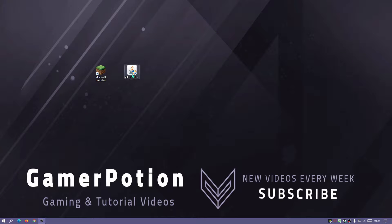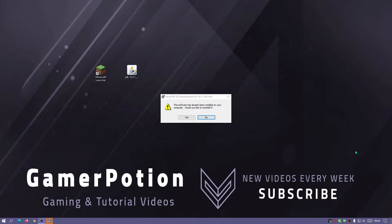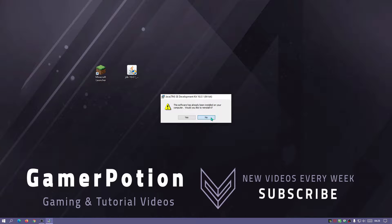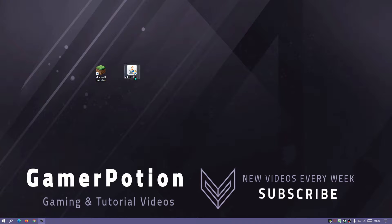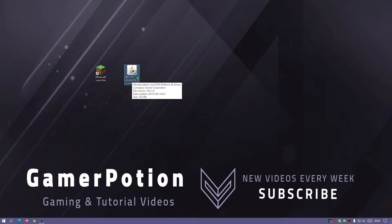Alright. As you guys can see, the file has finished downloading. I'm going to click on this file to run it. I am getting a message which says the software has already been installed on your computer. Would you like to reinstall it? I'm going to click on no. But if you guys have never installed this, I would highly recommend that you do install it because it's going to make our Optifine installation so much easier.